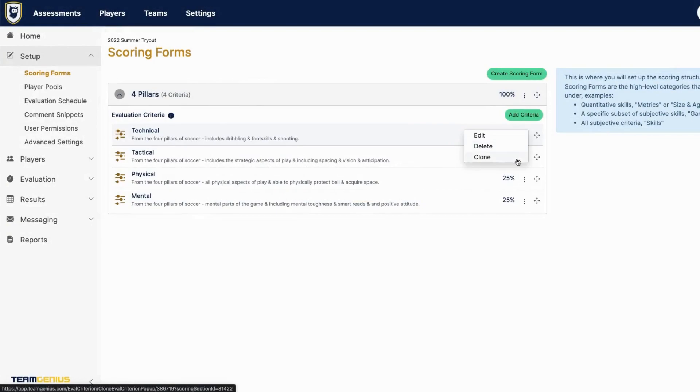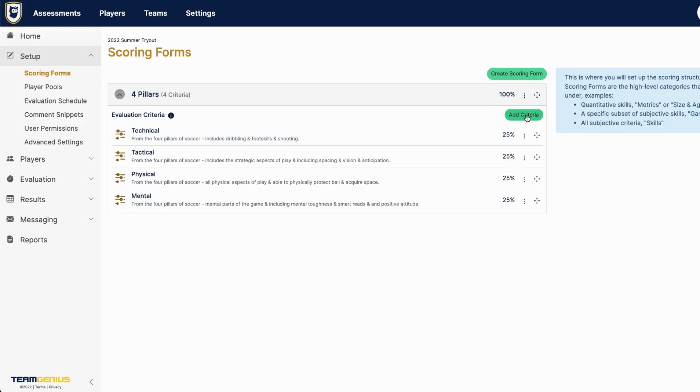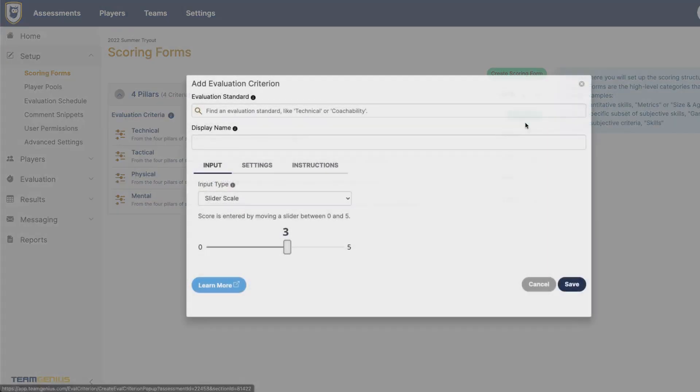If you'd like to clone any of those criteria or delete those criteria, you can do that here. And you can also rearrange and you can add as many criteria as you'd like here.